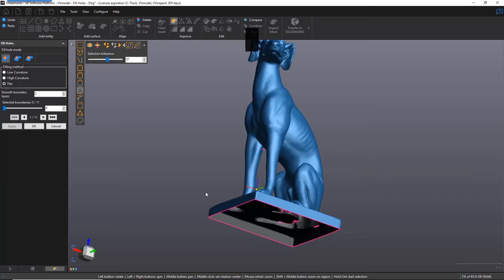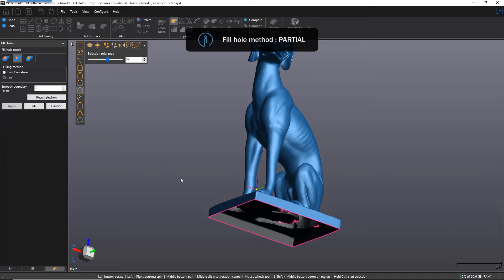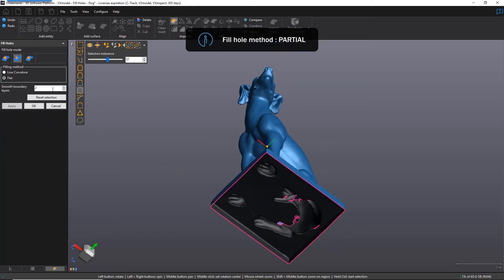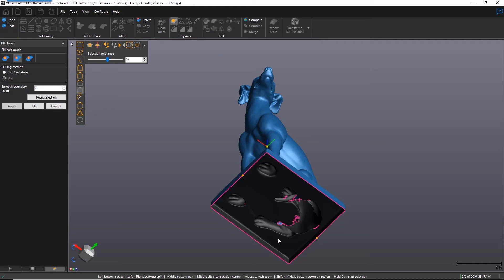Now let's move on to the second fill hole mode, Partial. Sometimes an open boundary may run in multiple different directions, making it impossible to fill in just one go. This is where Partial comes in handy.